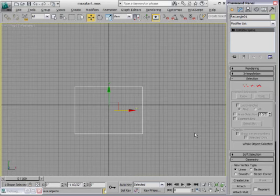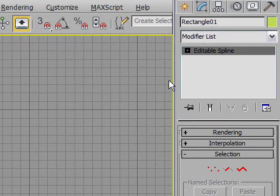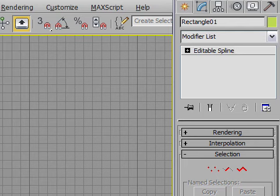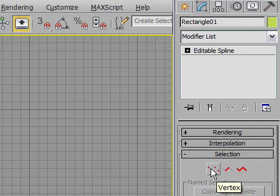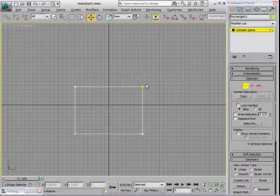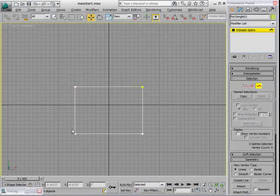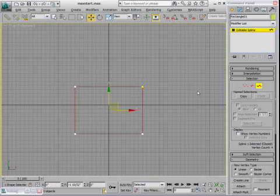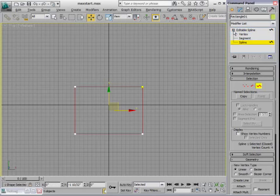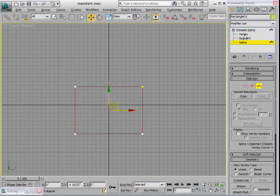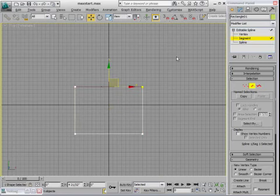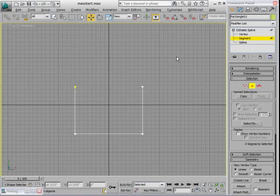Now it's no longer a rectangle primitive. I don't have parameters like length and width. Instead I've now got a different object type called editable spline, and this gives me access to each one of the points on the model. So now I can go in to select these different sub-object modes. I've got vertex and that's points, I've got segments, and then I've got spline, which in this case is going to be the entire curve. I'm going to go into segment sub-object mode and just select this top segment here, which is at the back of my chair. I'm going to press the delete key on the keyboard to just get rid of it.